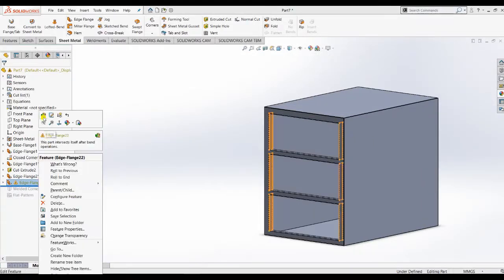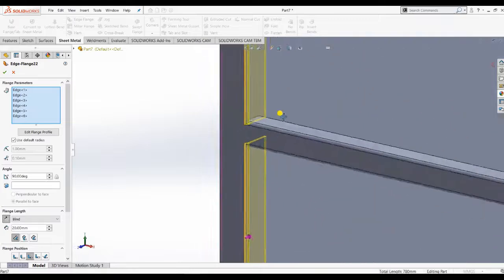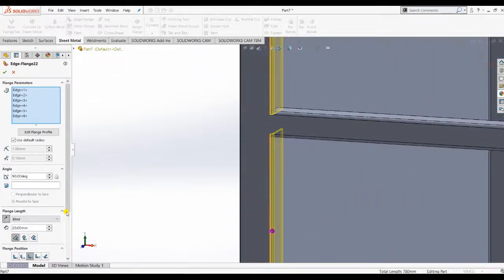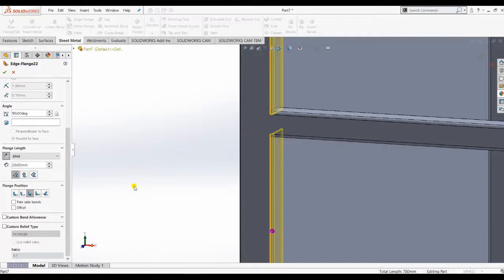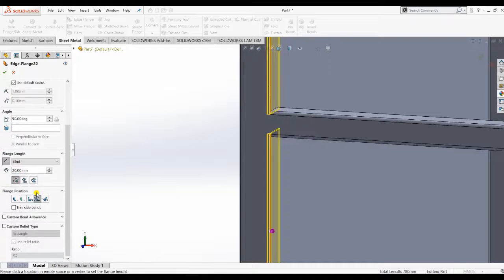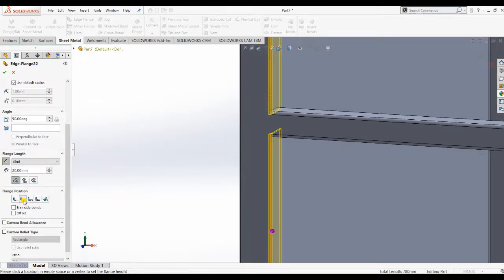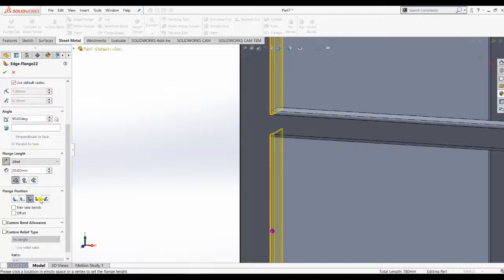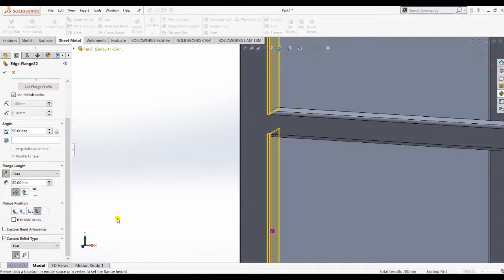There is an error — the flanges are intersecting. We need to fix this. Try different corner types to resolve the intersection. Choose different corner options — you can see the difference. But it is still intersecting with the bottom surface, so choose the Relief type to address that.